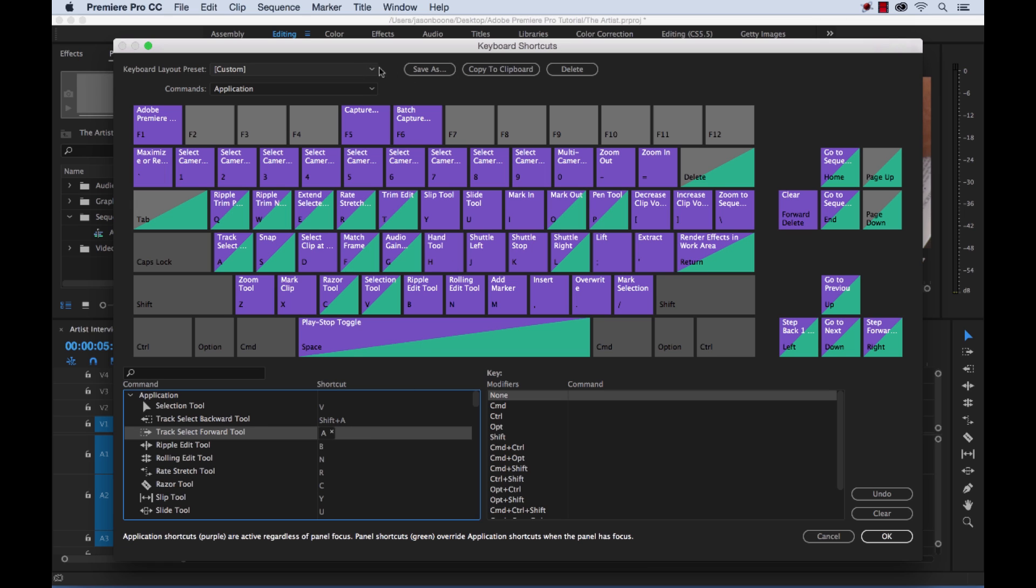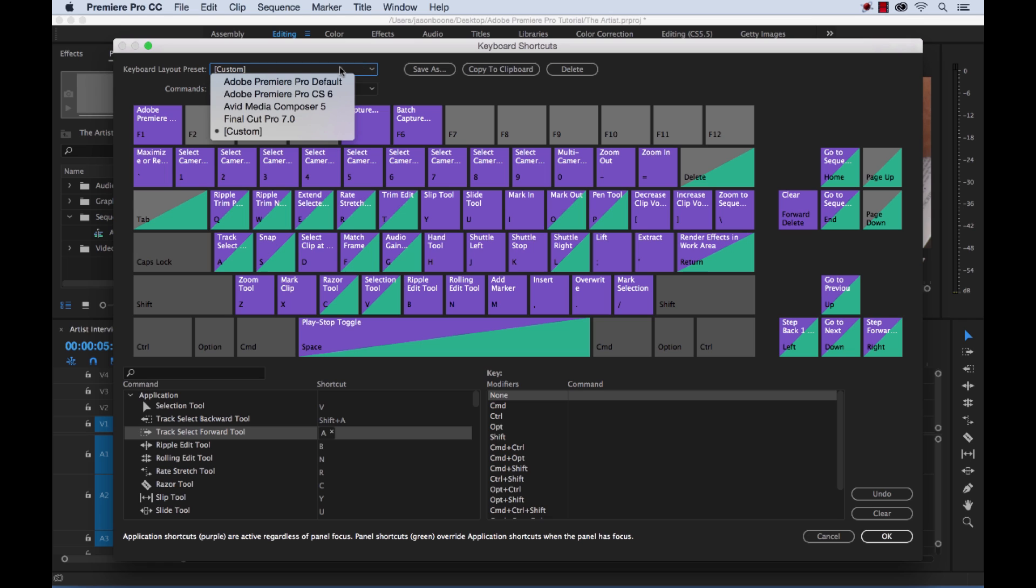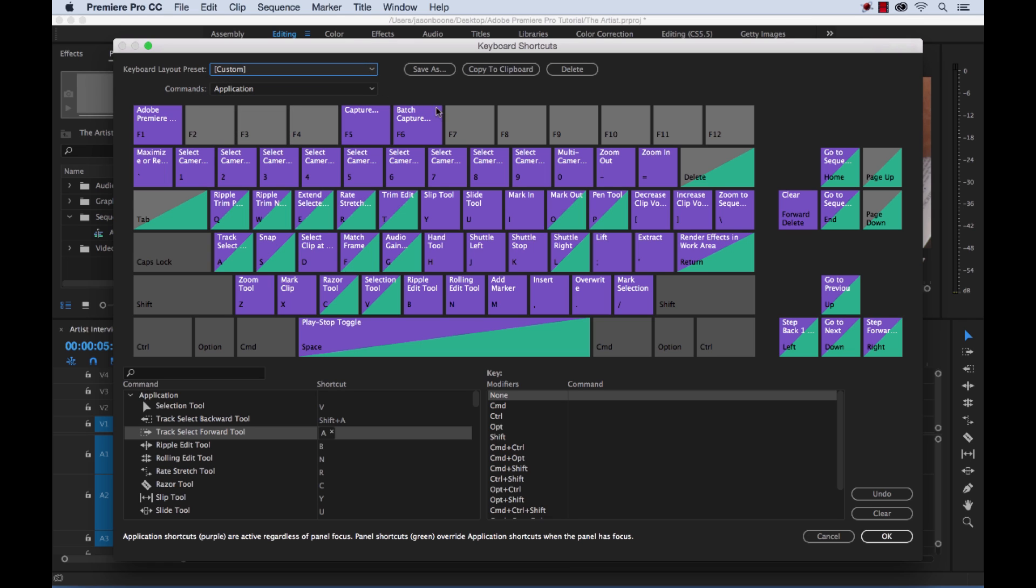And also the same feature as well. You can save out your custom keyboard layout preset. And that's another thing: apparently Adobe automatically detects the keyboard setup that you're working with. So it's another great feature.